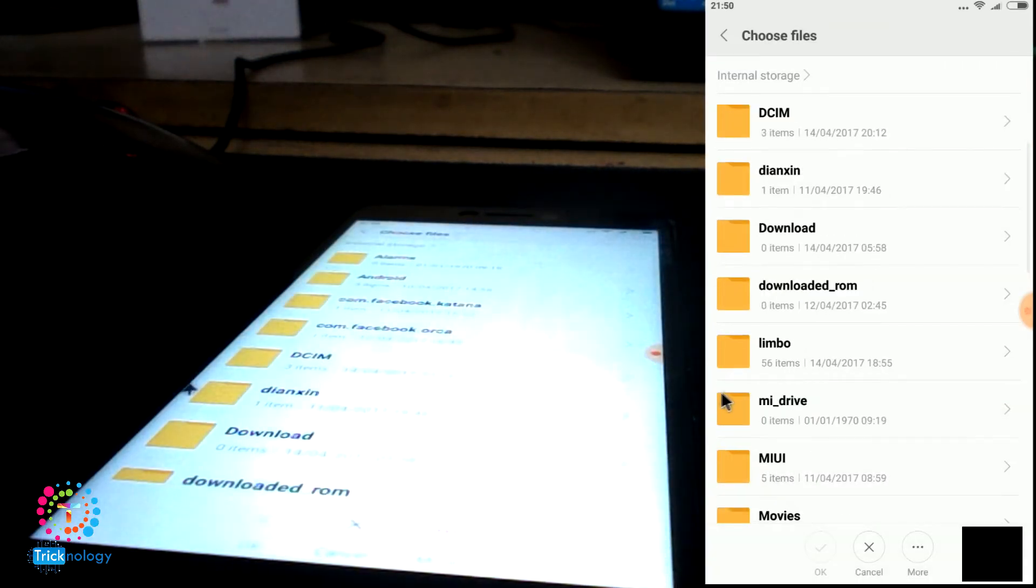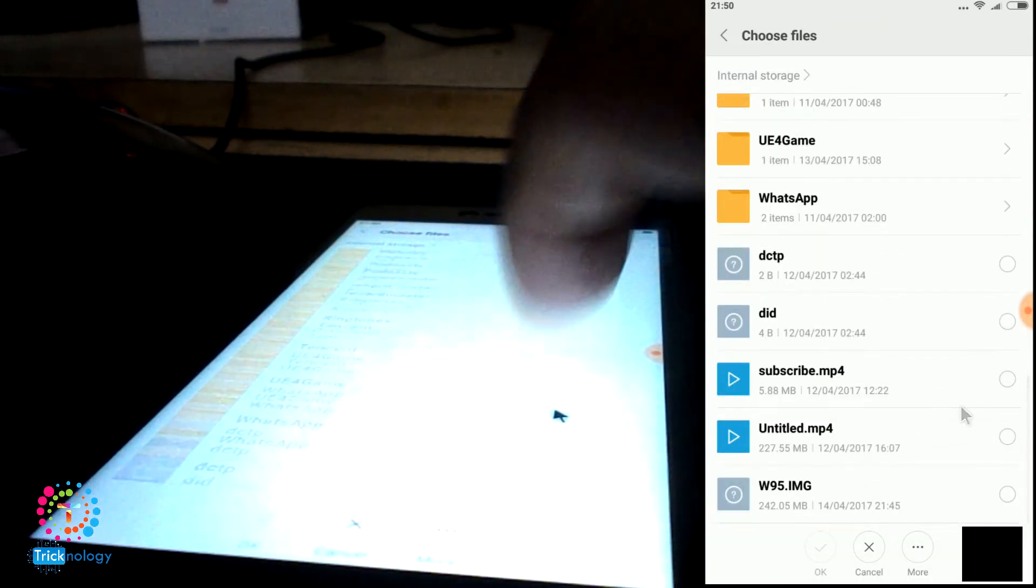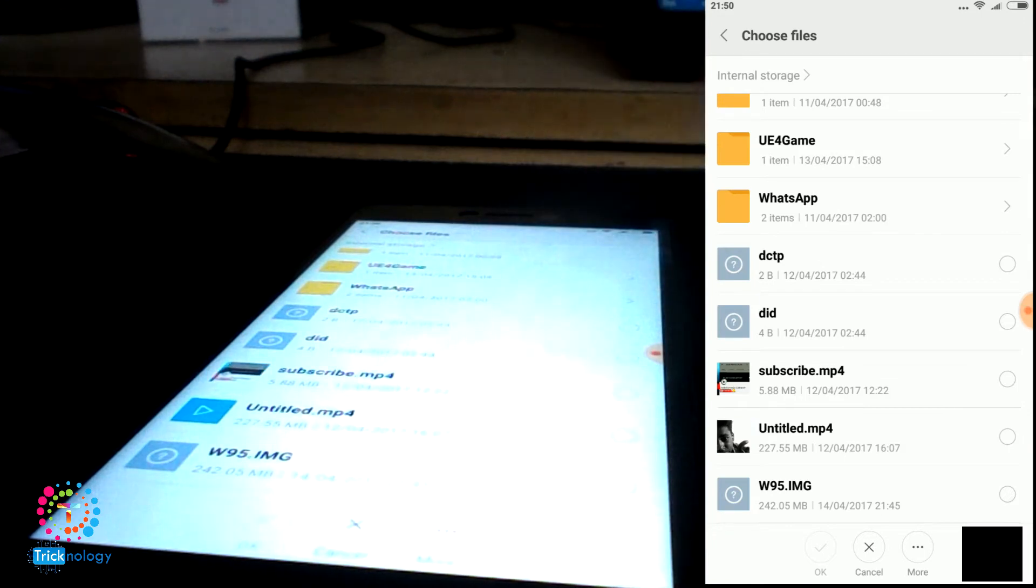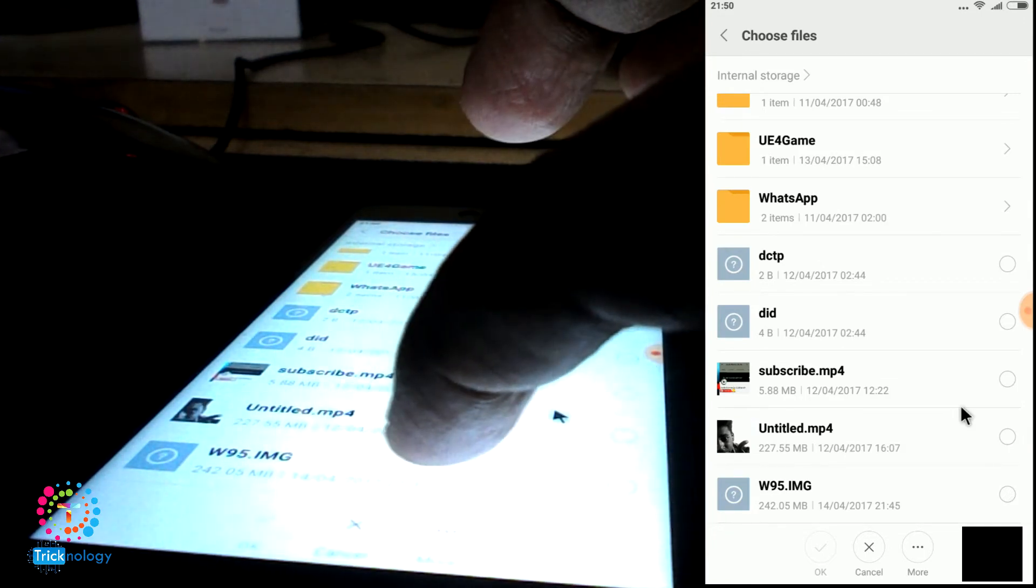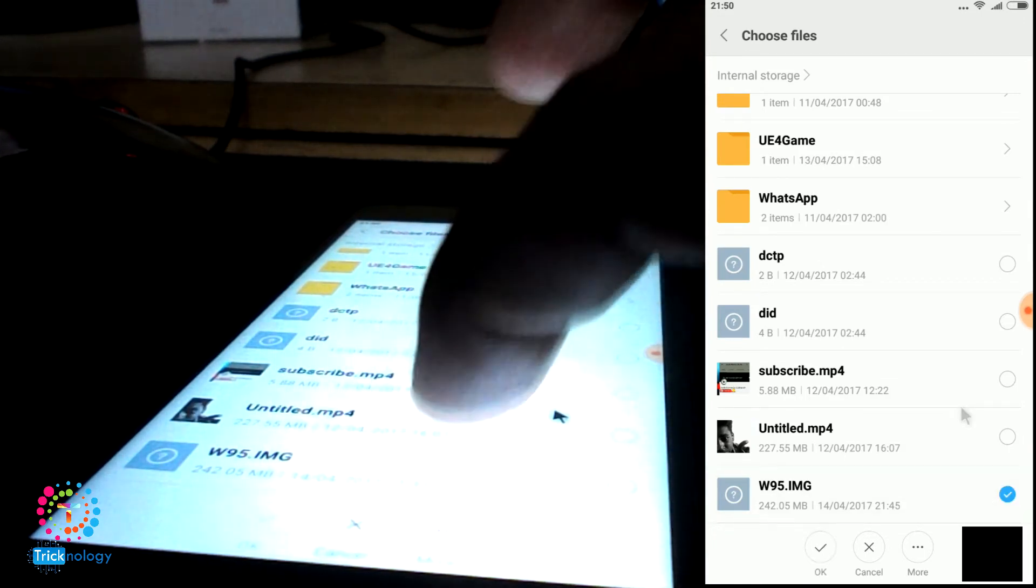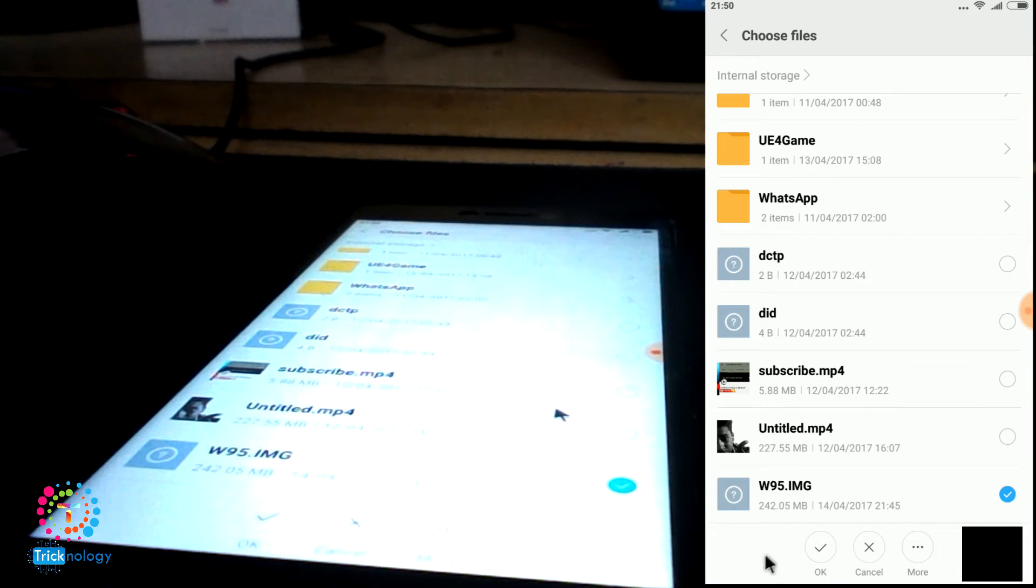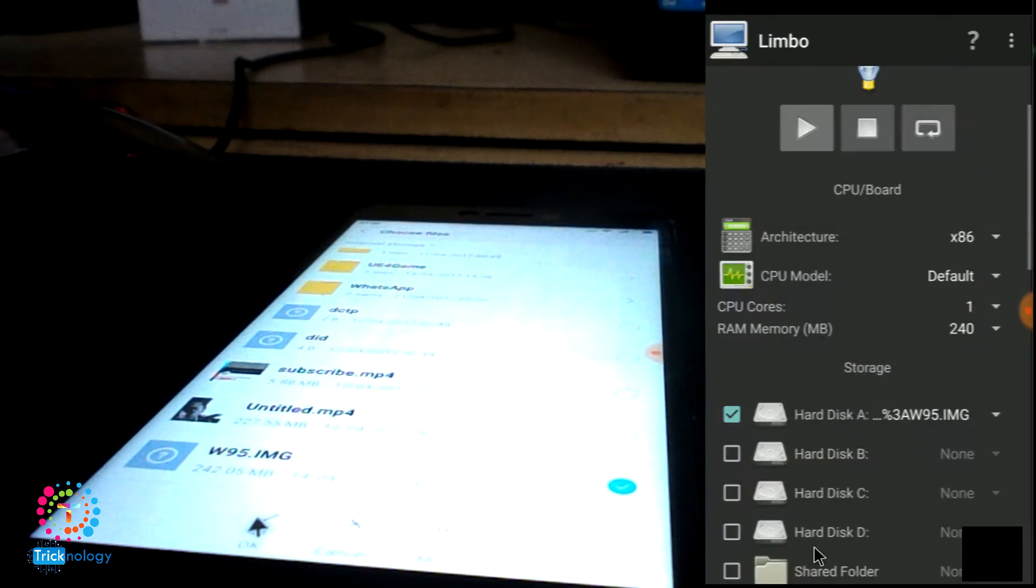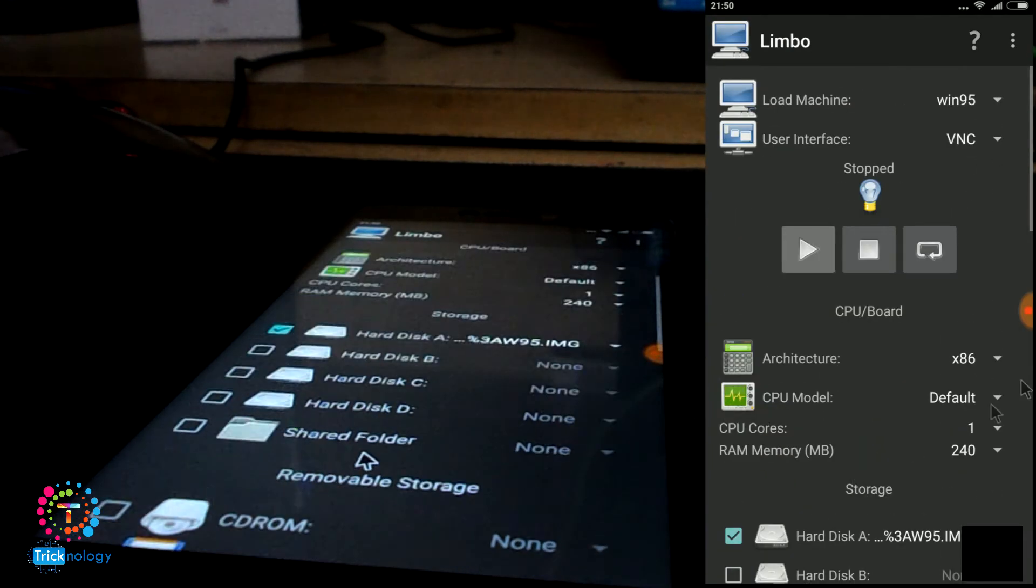Now we need to choose the Windows 95 IMG file from your internal storage. I will choose this one and after that, click on OK. It's done.